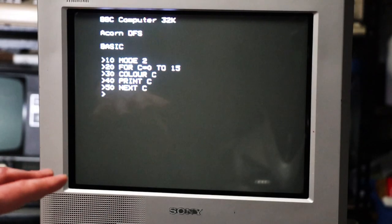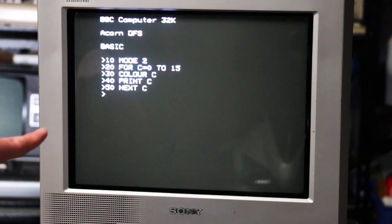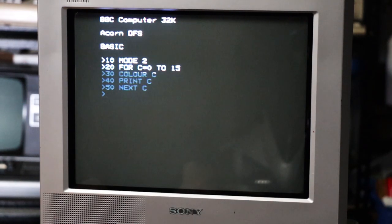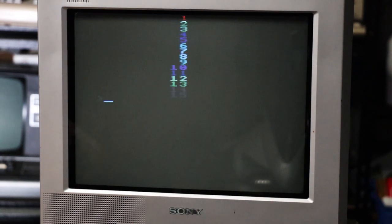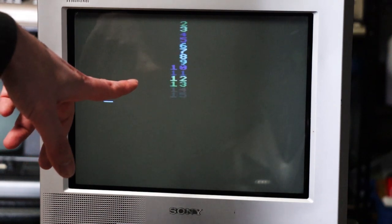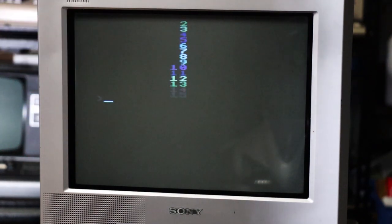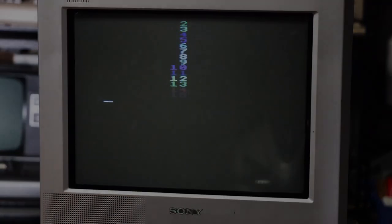So now with the machine powered back on, I've put that same little basic program in, and if I go run, we get the same thing, but we actually get all the colours. So that's a very quick and easy mod.